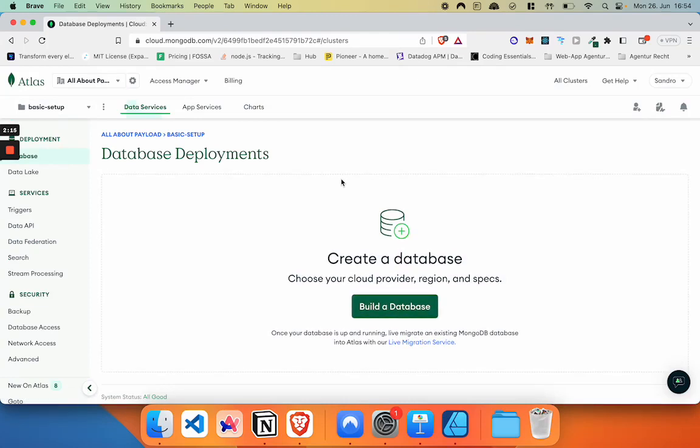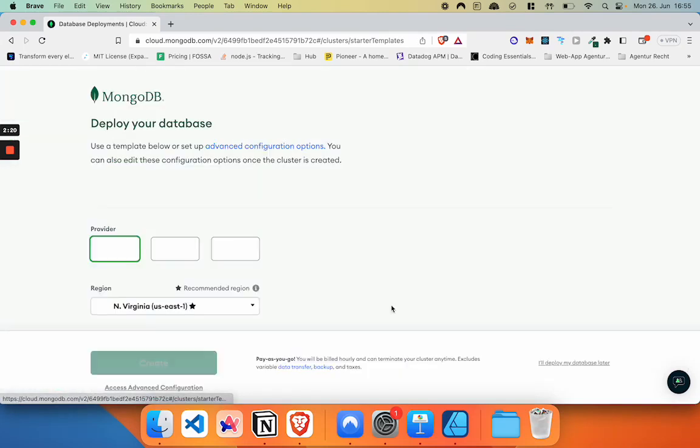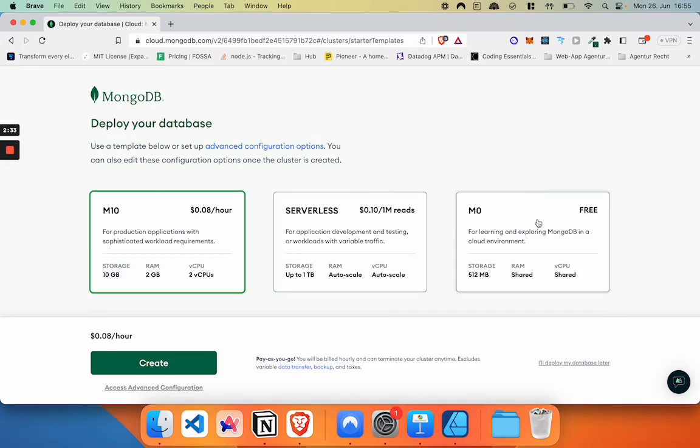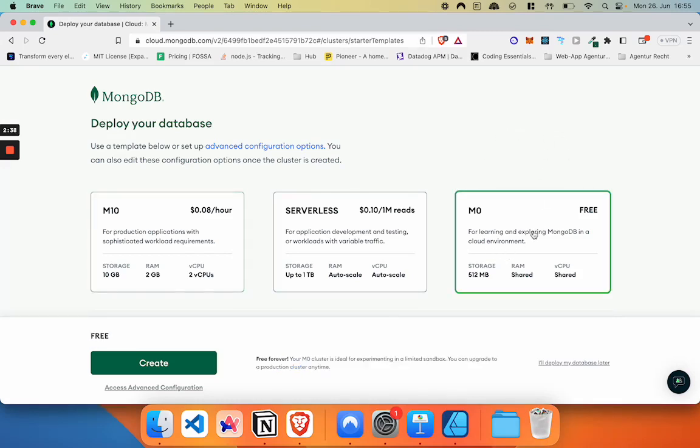All right, now we have to create our database and we just click on build a database for that. Now we have three options. First option is a paid dedicated cluster. It's called M10. Second option is serverless and the third option is a free M0 cluster. We're going to select that one.